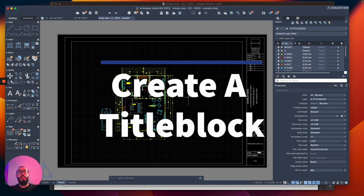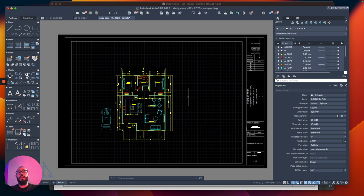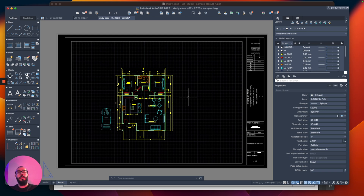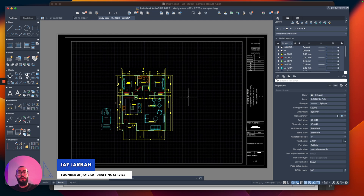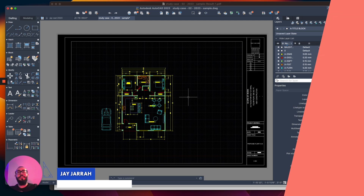In this video, I'll show you how to create a title block in AutoCAD. Title blocks are really helpful because they allow us to share information about our project with other people — things like the project address, the project scope of work, and the sheet title and sheet number. The final result should look something similar to what I have right now. My name is Jay and I'm the founder of JCAD. I make AutoCAD tutorials on YouTube and I focus on AutoCAD format. Let's dive in.